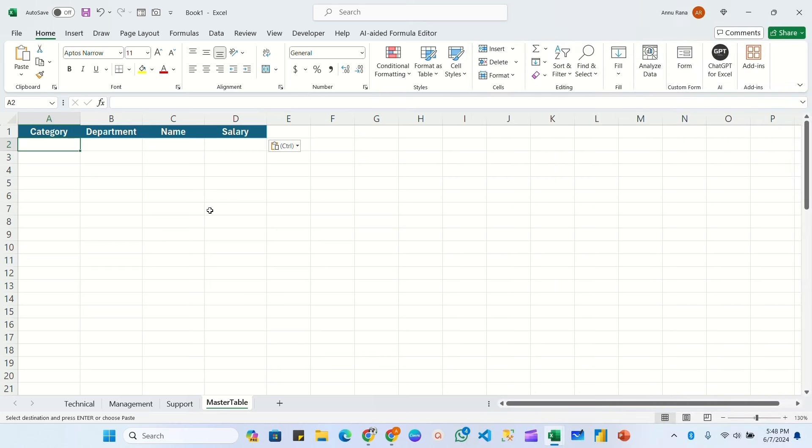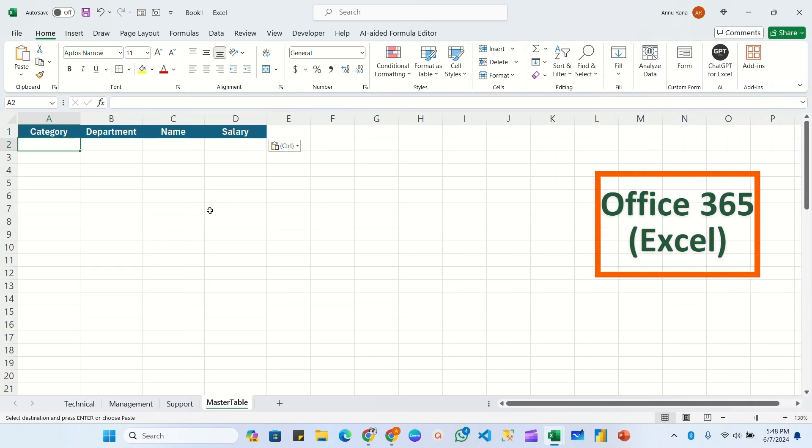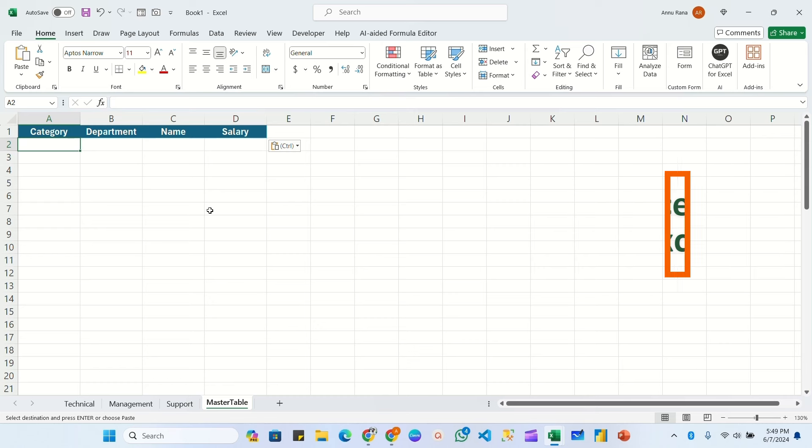Now here we are going to use VSTACK formula, and this formula is available in Office 365. So if you are an Office 365 user you can use it directly. If you are using an earlier version, you can comment which Excel version you are using, so in the next video I will try to create for that.